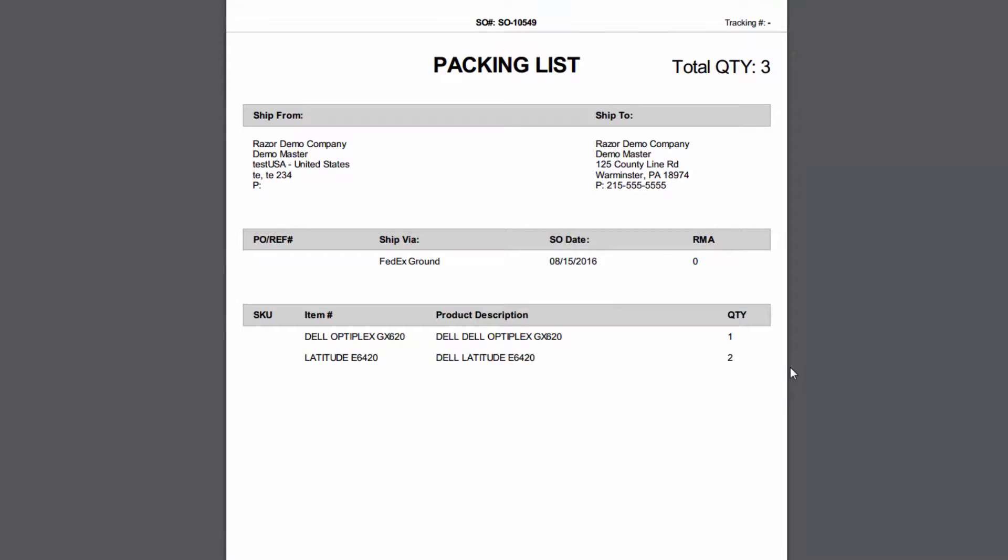So here's our packing list. You'll see that it's going FedEx Ground. It's got today's date. It shows that we're giving them one GX620 and two Latitude E6420s.